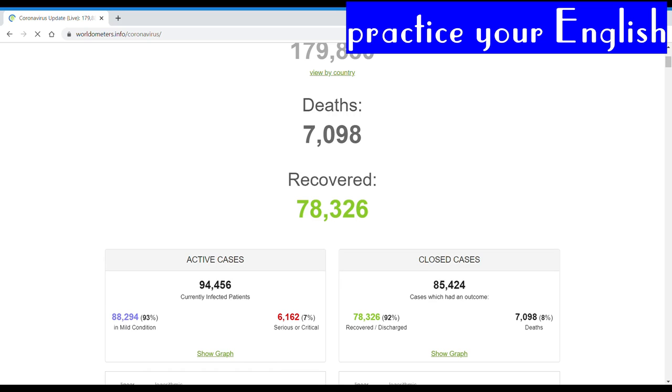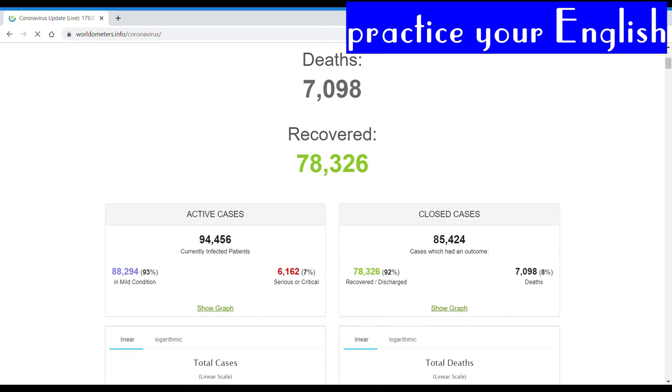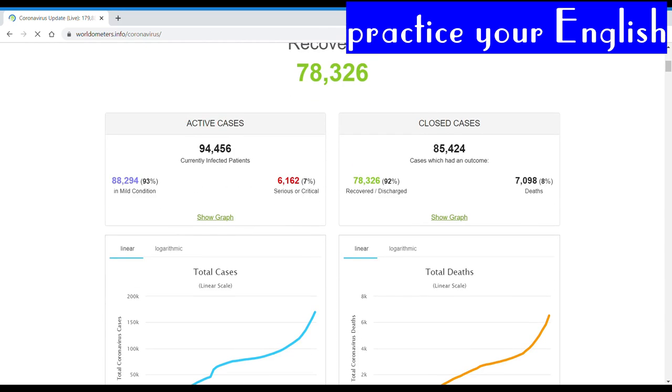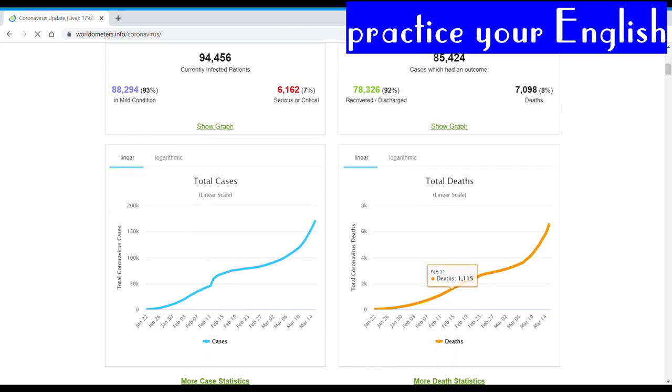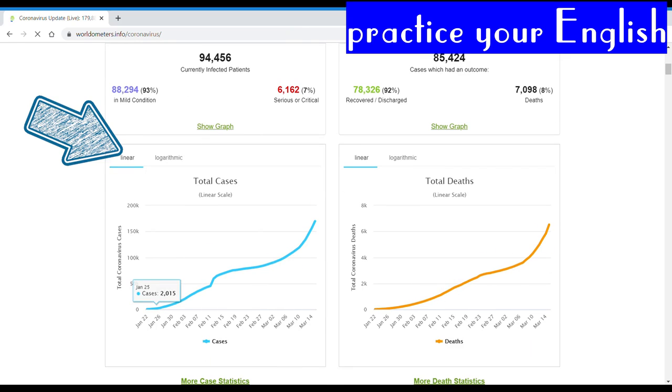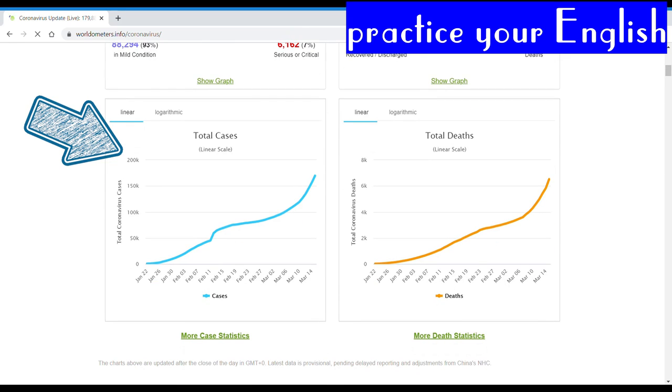You can practice writing because typing the numbers is a different thing. The percentages, and not to mention the graphs.